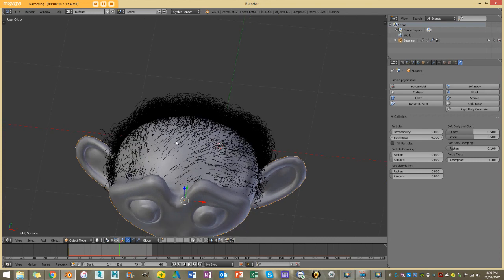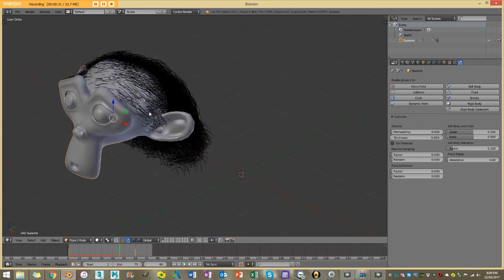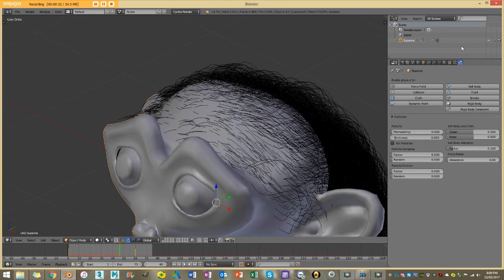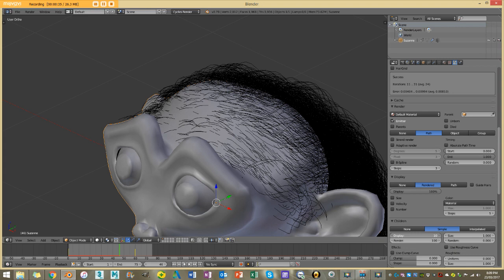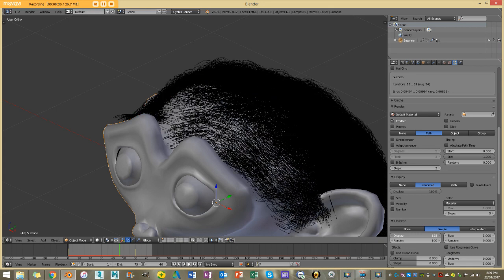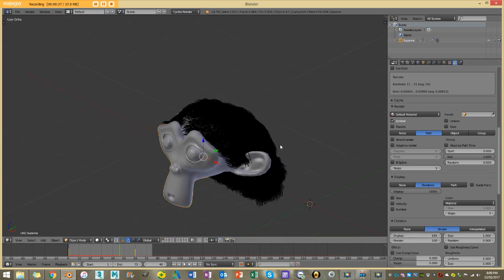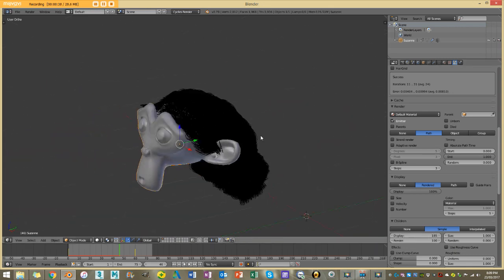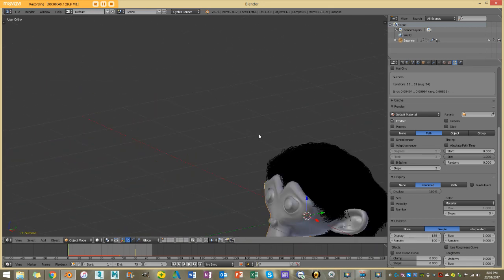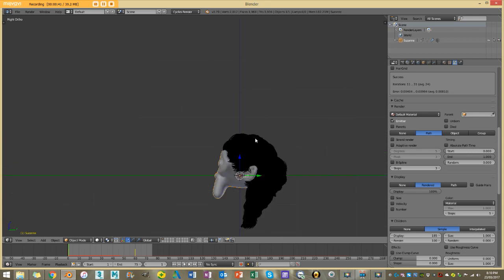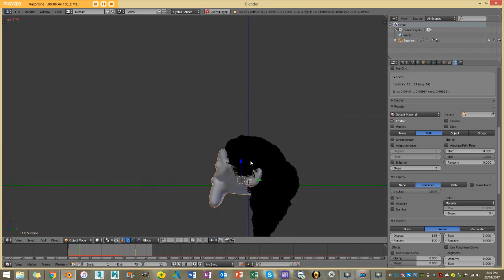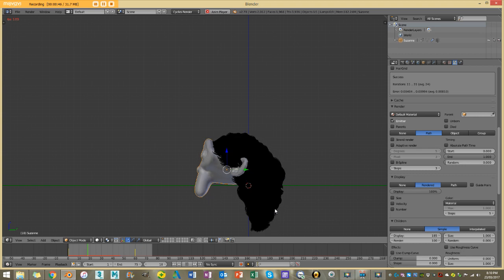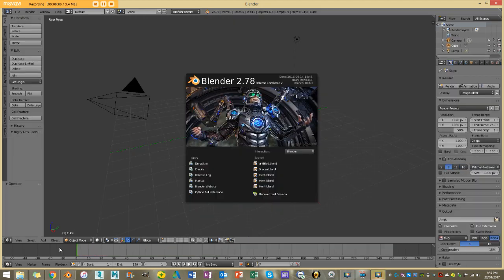Now obviously this looks this way because the hair count is quite low in the display, but if I increase that you can see it actually looks quite nice and we have very minimal penetration of the mesh. So this is what we're going to be covering today.